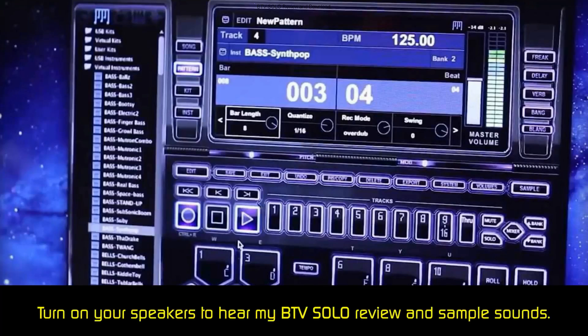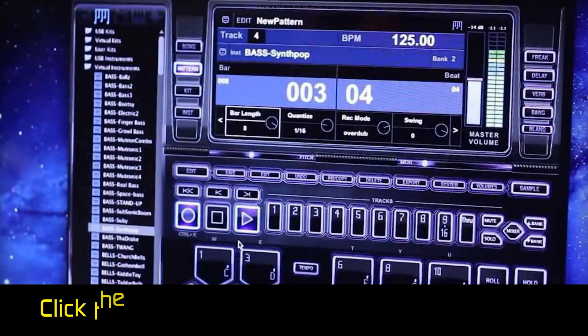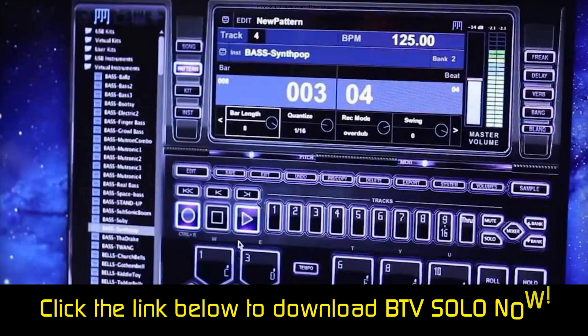The BTV Solo Beatmaker is one of the simplest pieces of beat-making software you will find. All the controls are on one window, but the layout is different from traditional tracks and layers found with other software. You can use your keyboard or mouse to create beats using one of the thousands of preloaded engineered sounds. Plus, there are more than 100 pre-made loops. It can be hard to find these beats, though, because there is no search panel, but we do like BTV Solo for its simplicity, especially if you are a beginner.